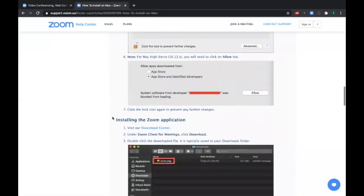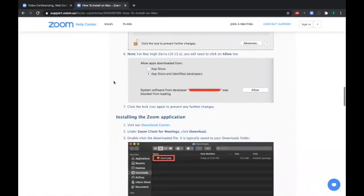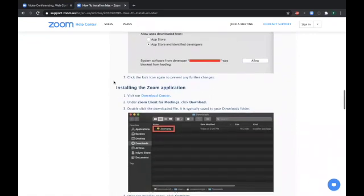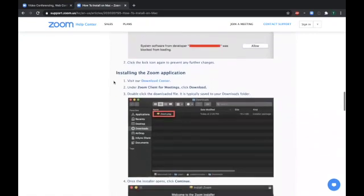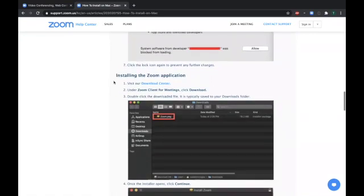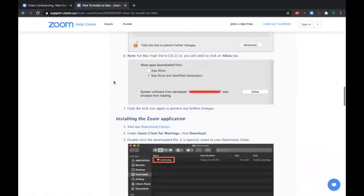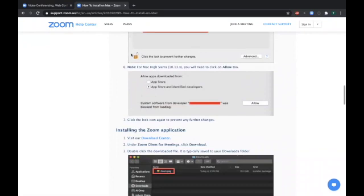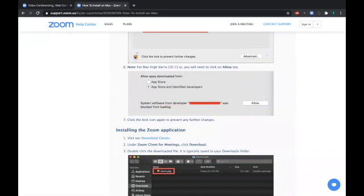If you have Mac High Sierra 10.13.x, you'll need to click on Allow. That'll pop up next. And if you click on the lock icon, you can lock up your system preferences so that they're secure.